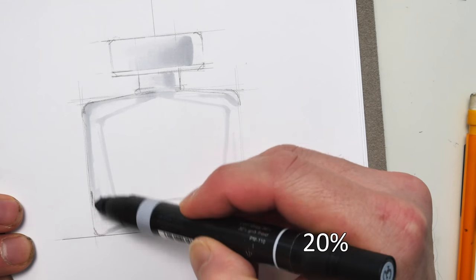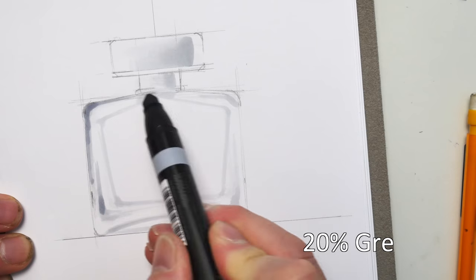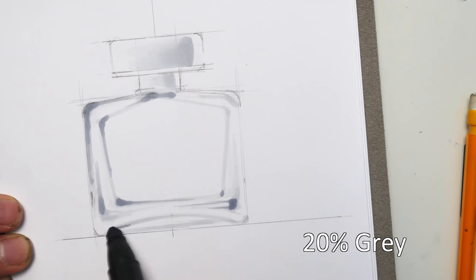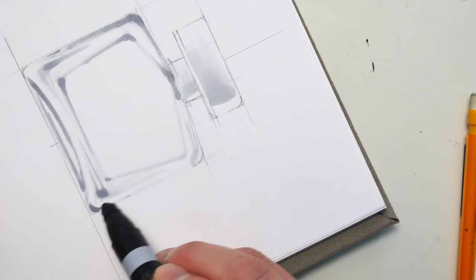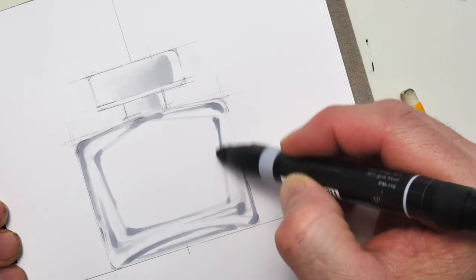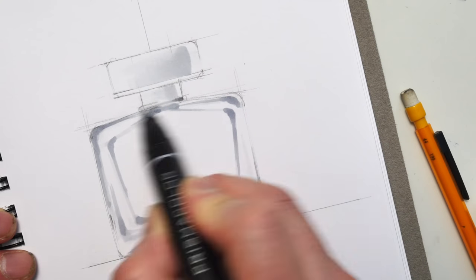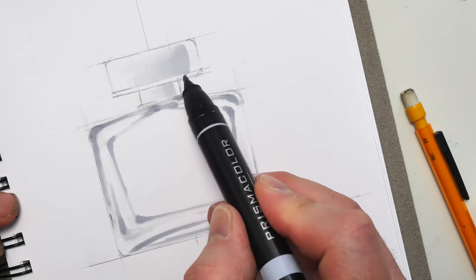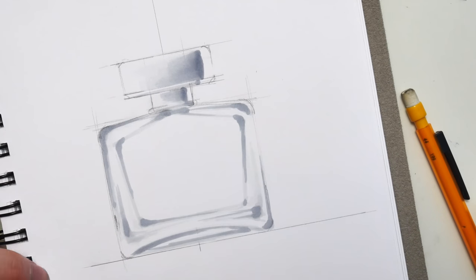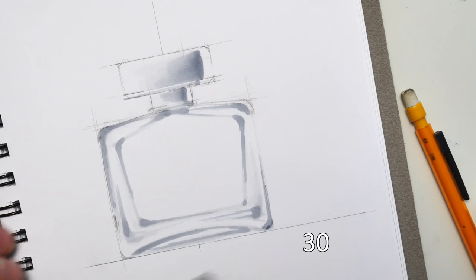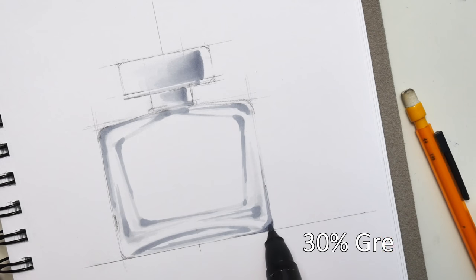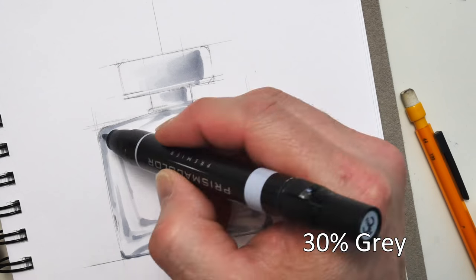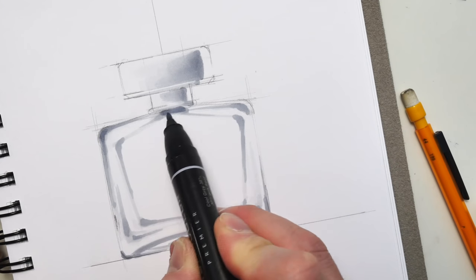And so I start off with a number one gray and then I build up from there 2%, 3% to get my gradation. So I did that before on the glass digitally and I need to do that in the analog way with different values of marker to build that up.